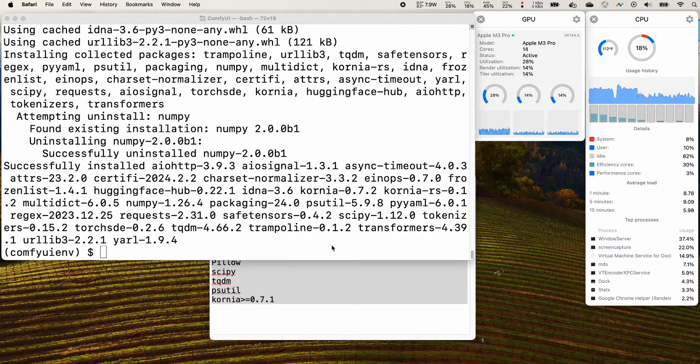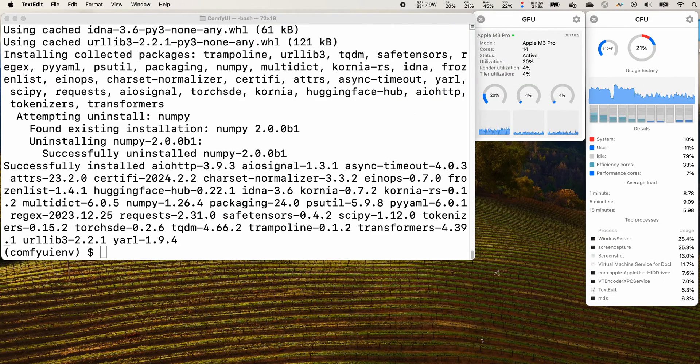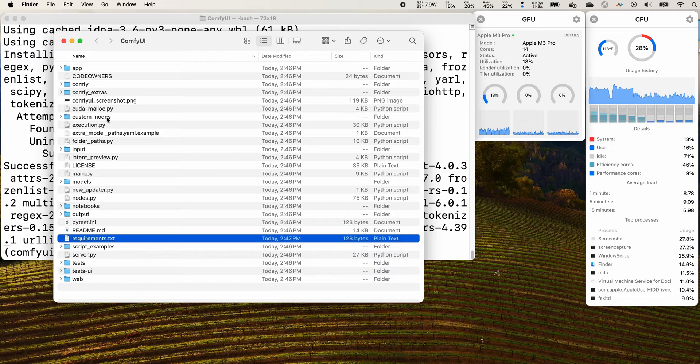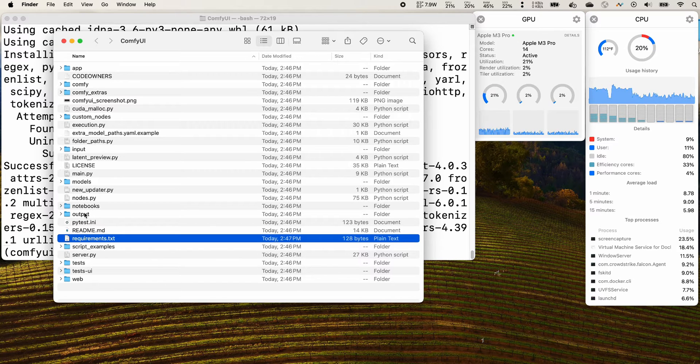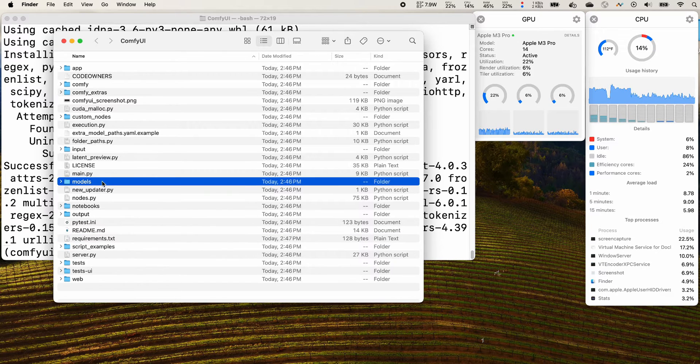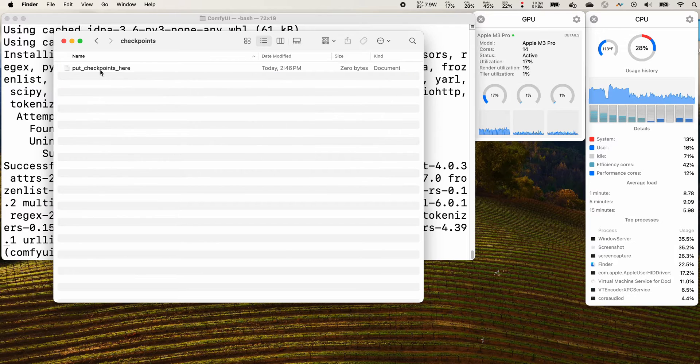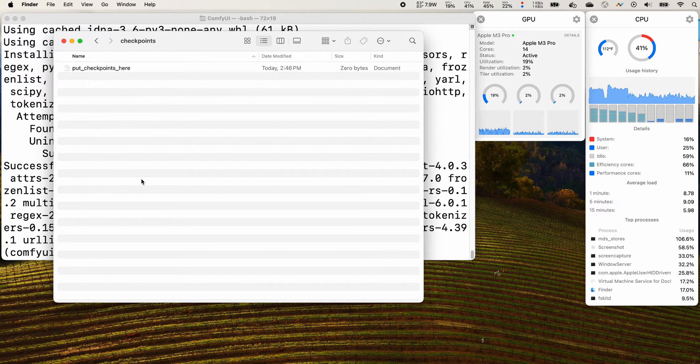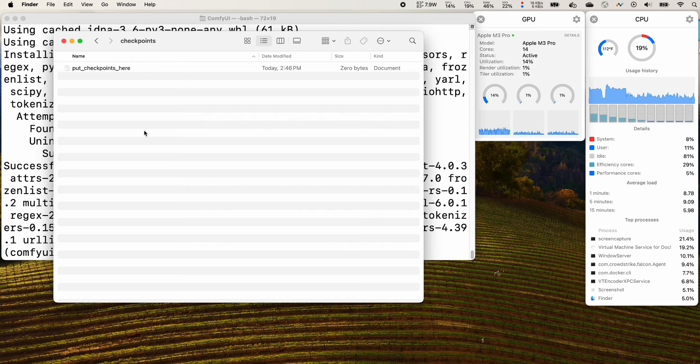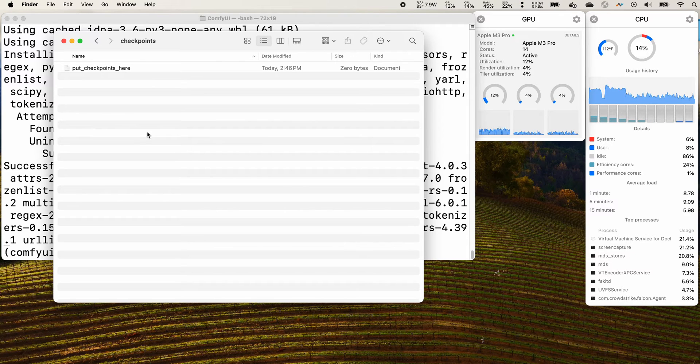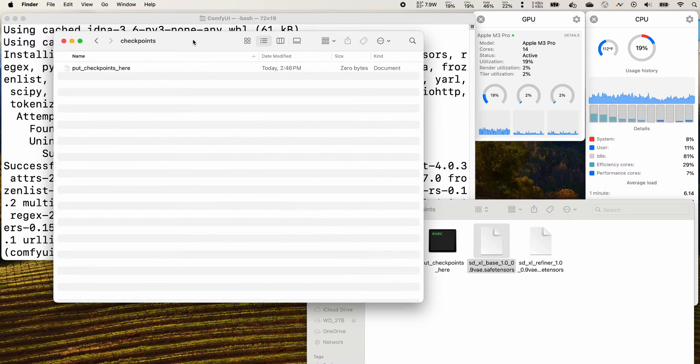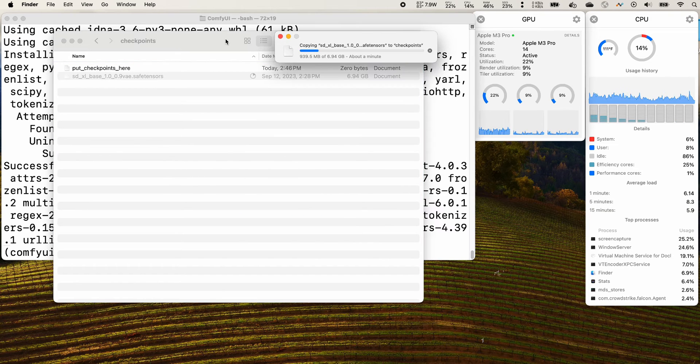Once it's downloaded, change your directory to your comfy ui and place that in your models directory here: models checkpoints. Place your downloaded file here. It will be a very big file, about seven gigabytes, to the comfy ui checkpoints directory.